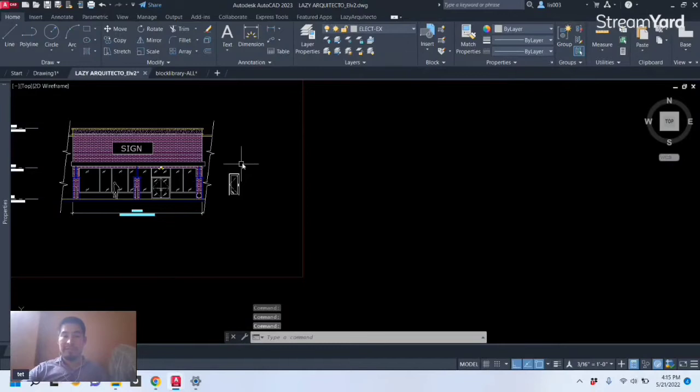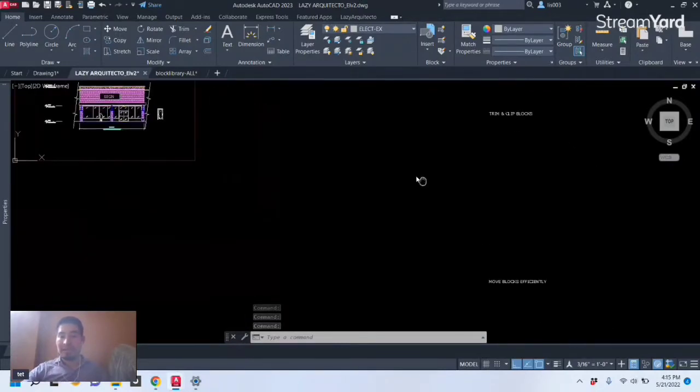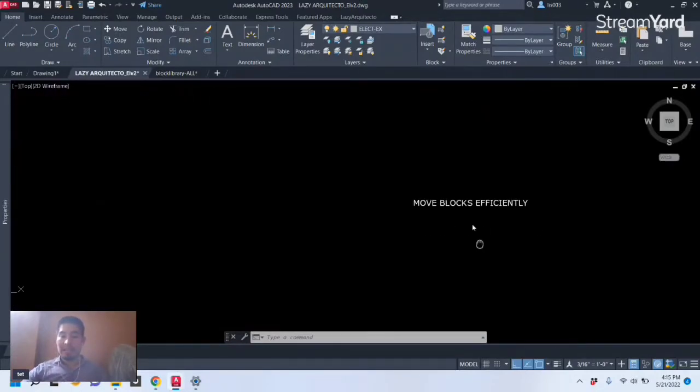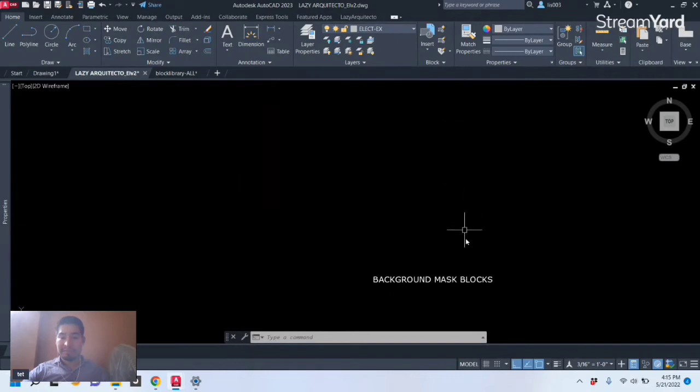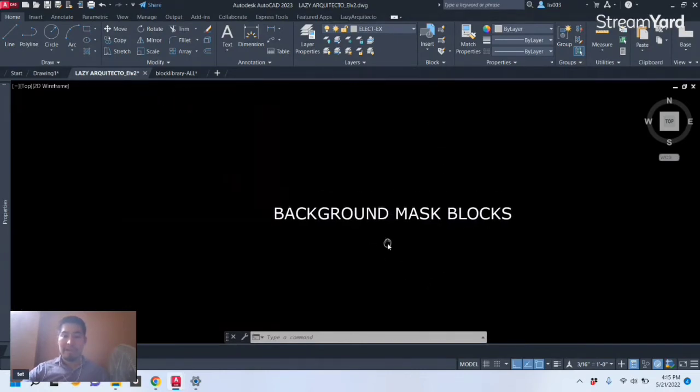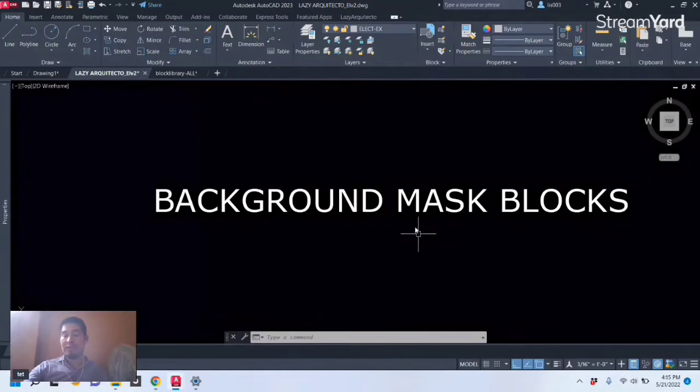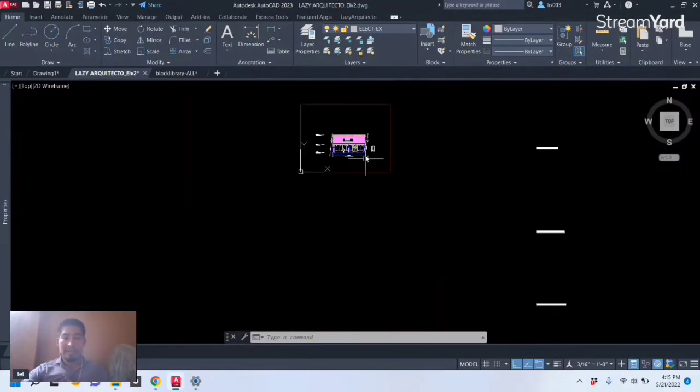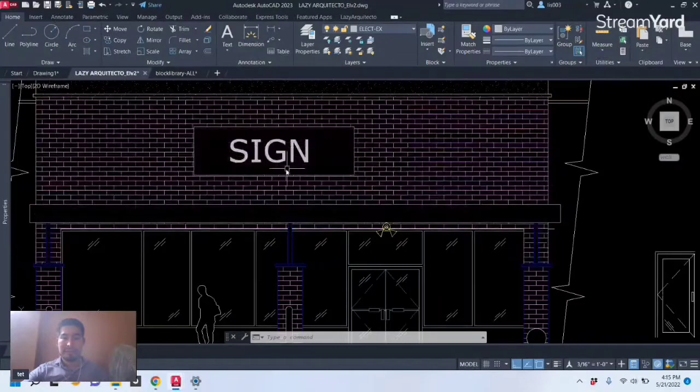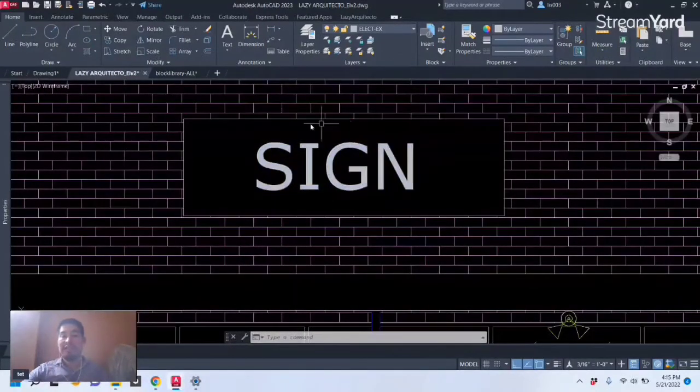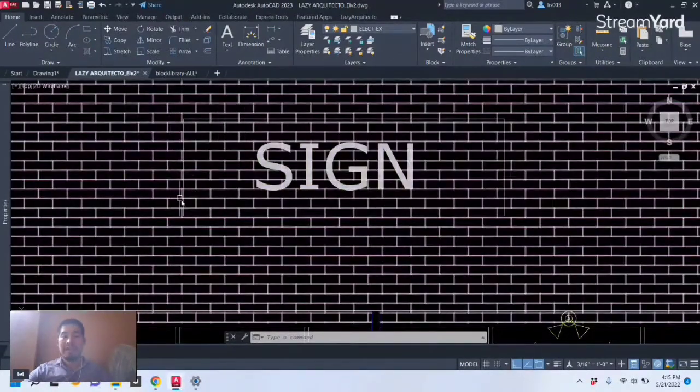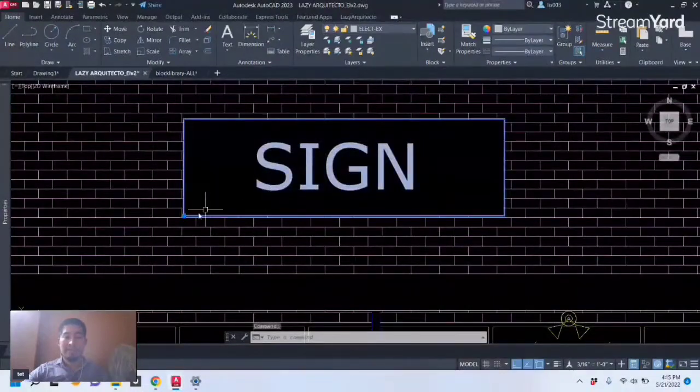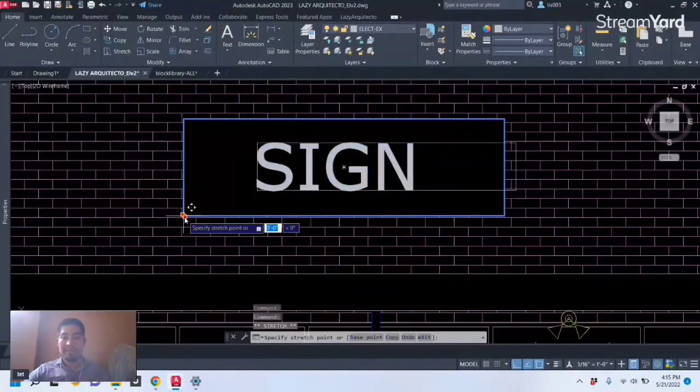All right, so let's keep moving with the next hidden features for blocks in AutoCAD. And the next one is the ability to background mask blocks. For that, let me show you over here. There is this sign right here that if we move it, it's a block of course.